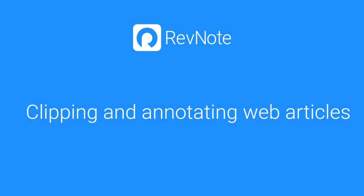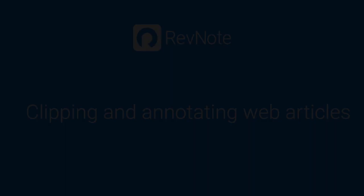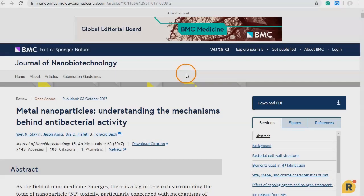In this short video we're going to take a look at how we can clip and annotate web articles with the Revenote Highlighter. Here we have a journal article already open in our browser. Let's save this article and make some annotations.